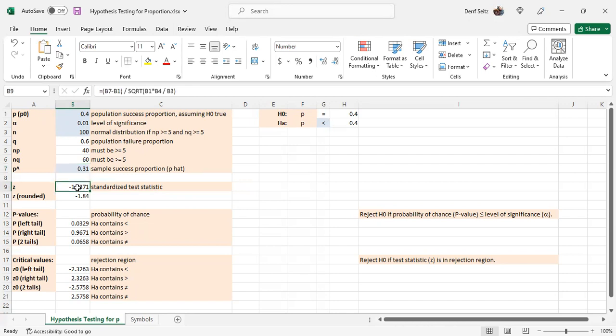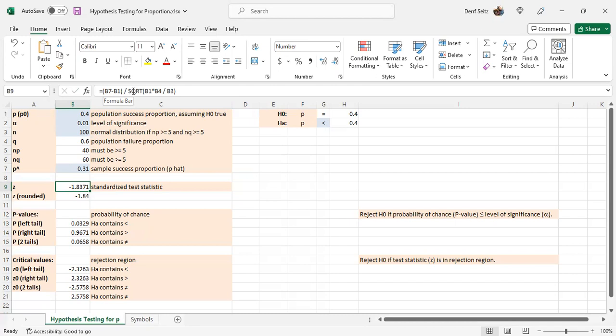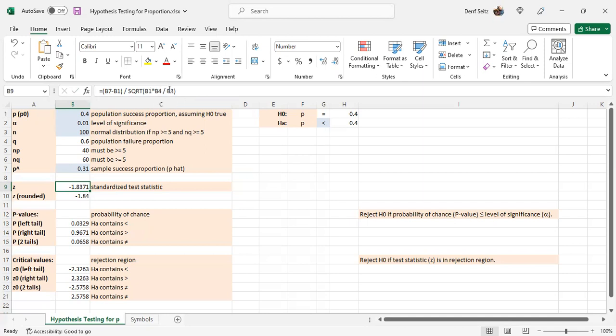The standardized test statistic is given here. It's P7 minus P1, that's P hat minus P, divided by the square root of P1 times P4. That's P times Q divided by B3N. And that's the square root of that product over quotient.